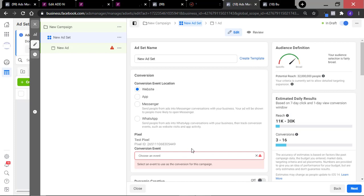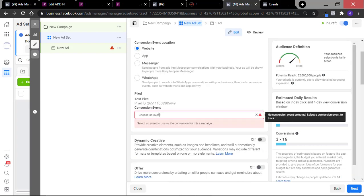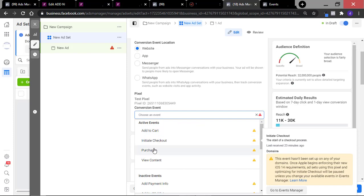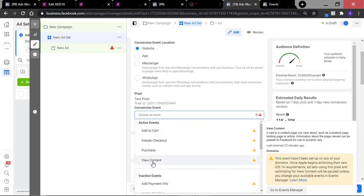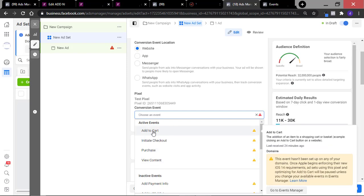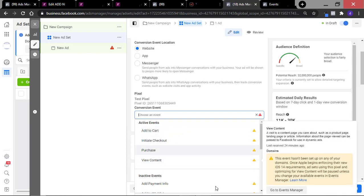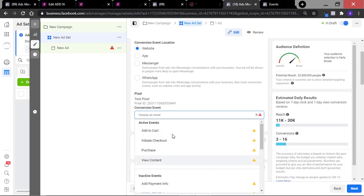Once you add your pixel to an ad account, you can select all of the events: the Add to Cart event, Initiate Checkout event, Purchase event, and View Content event as well. These are the active events we have — Add to Cart, Initiate Checkout, Purchase, and View Content — which are automatically created for you on Seller once you install your pixel.